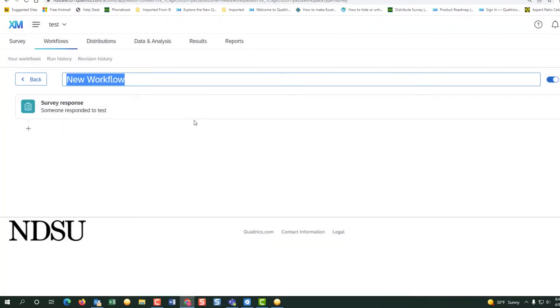We will name the new workflow. We will call it test panel.